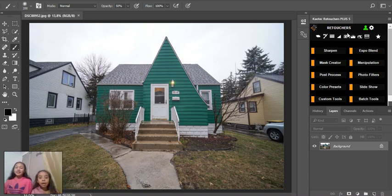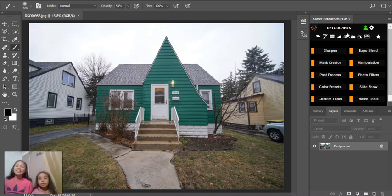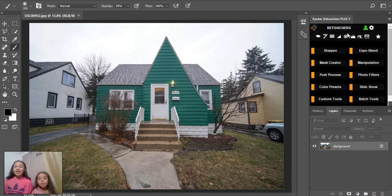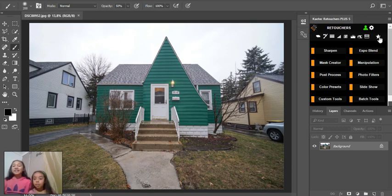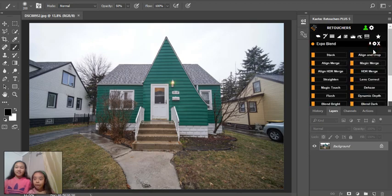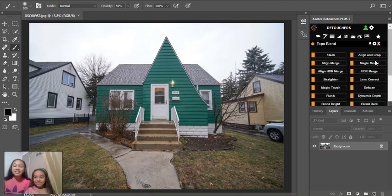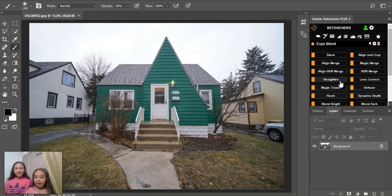Hi guys, today we are going to do a grass and sky replacement. Okay, so first you go into Expo Blend, and then you're going to straighten.